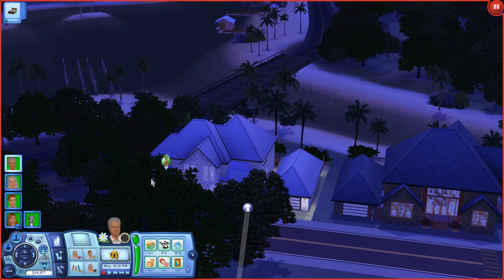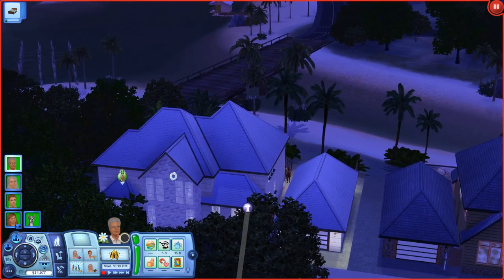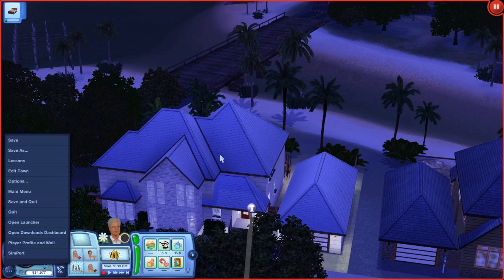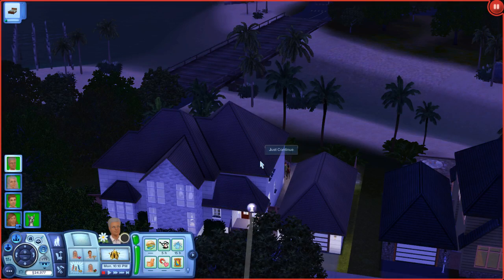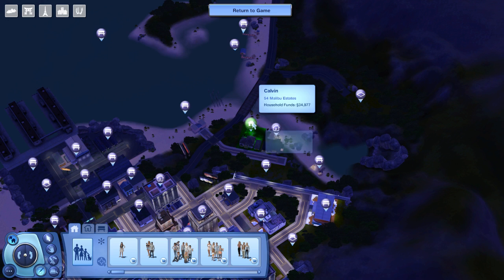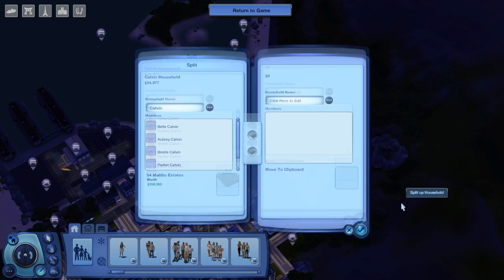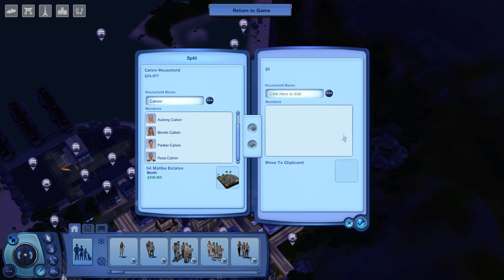You guys are getting a few glimpses into my Calvin family - a little sneak peek of things to come, but that's not for a while. What I'm going to do is show you guys how I go about splitting up my current household and how I have so many different sims that are related but they're all playable in different saves. So I'm here with the family and I click on the little dot dot dots over here and head over to edit town. I click right here on the little green button of the family I'm playing currently, and there's this little option that says 'split up household.'